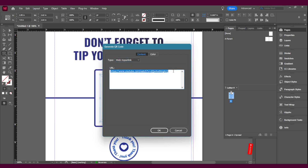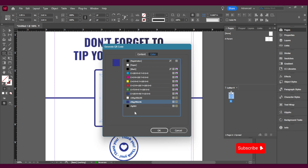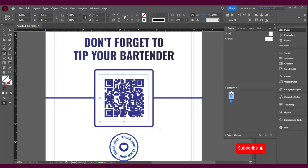For this video I'm going to go with a web hyperlink, which is just a URL, and you can copy and paste it right there. Then in this part you can also change the color. I'm going to go with this color here and press OK. And there you have it — you already have a QR code generated.